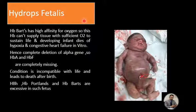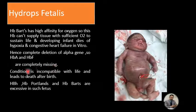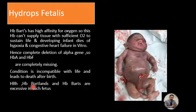Hydrops fetalis represents the severe type of alpha thalassemia major. Complete deletion of all four alpha genes occurs, causing excessive production of HbBart. HbBart has high affinity for oxygen and cannot supply tissues with sufficient oxygen to sustain life. The developing infant dies of hypoxia or congestive heart failure in utero. With complete deletion of alpha genes, hemoglobin A and hemoglobin F are completely missing. This condition is incompatible with life and leads to death at or shortly after birth. Hemoglobin H, hemoglobin Portland, and HbBart are found in excessive amounts in such fetuses.